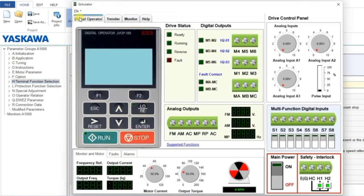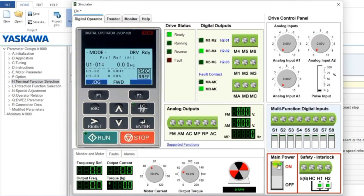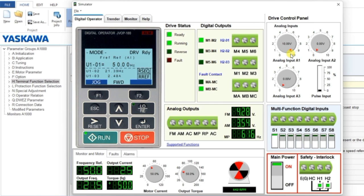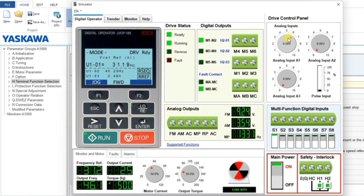Open the simulator and switch on the main power. To run the motor in the forward direction, click on the S1 terminal. However, the motor won't run yet because we also need to provide analog input via the potentiometer. Set it to full 10 volts and the motor will run at 1500 RPM. You can see the direction indicator and the RPM value. By varying the analog input potentiometer, you can adjust the RPM.